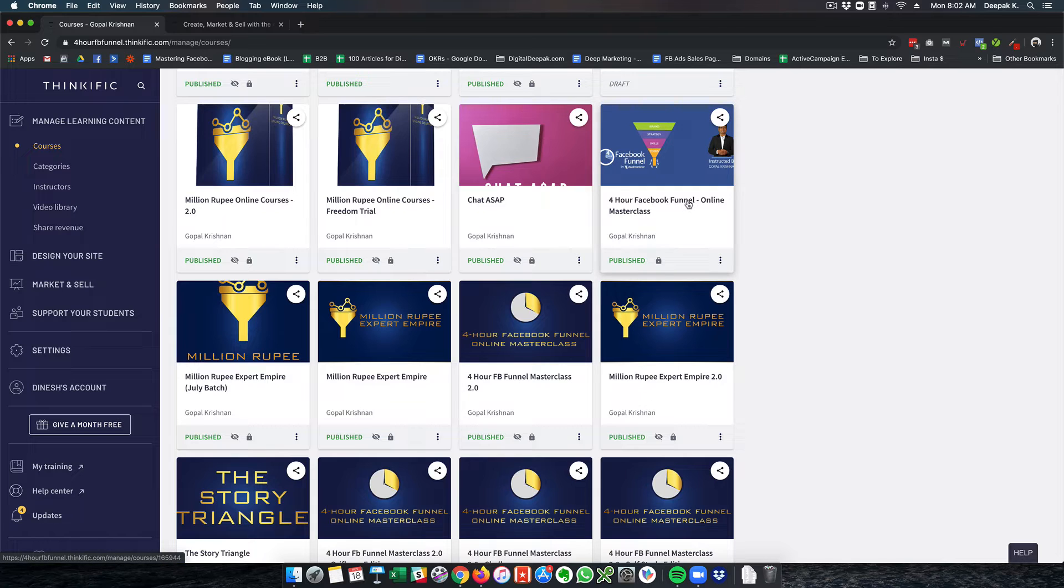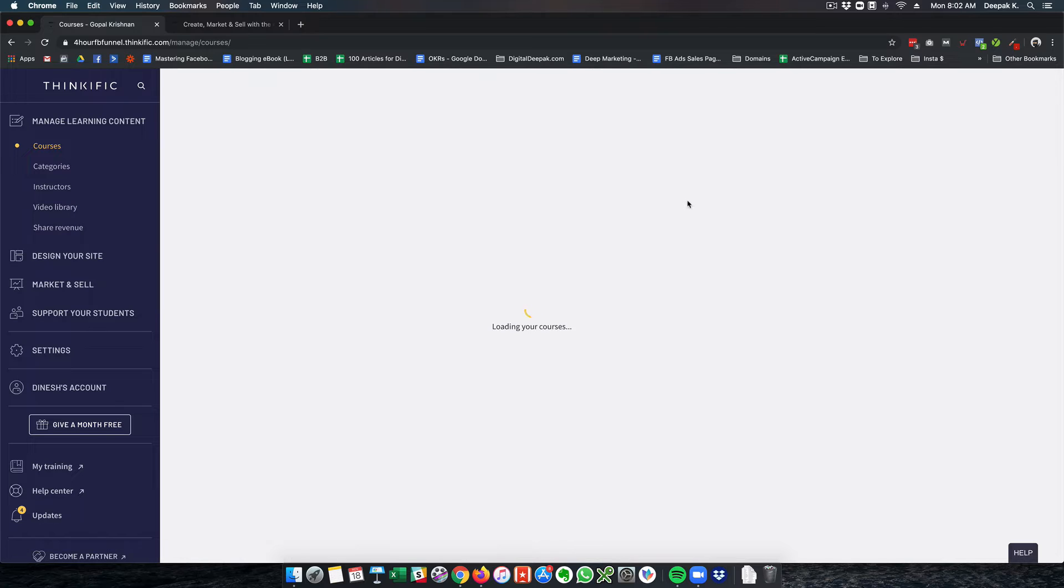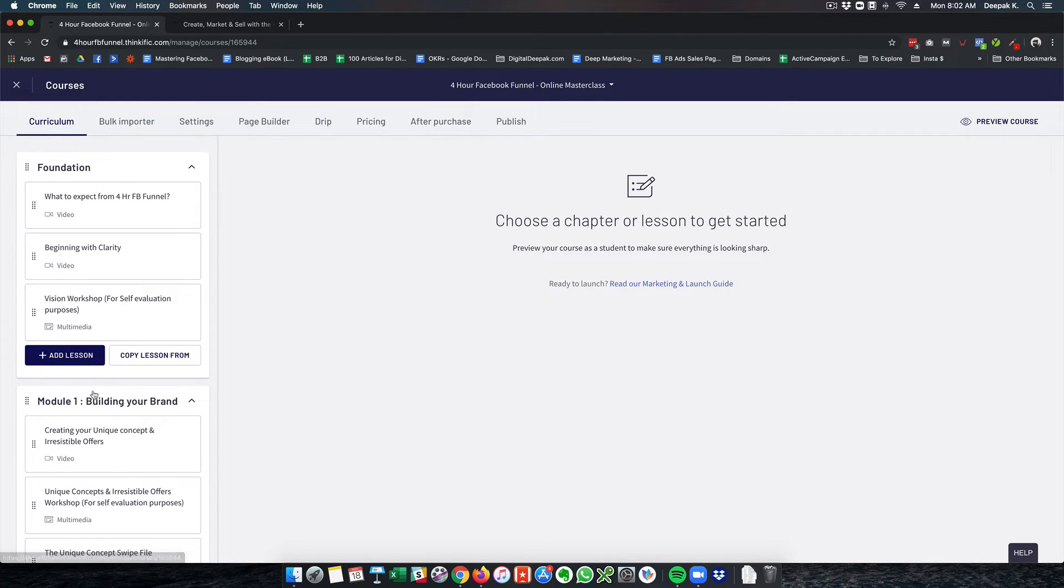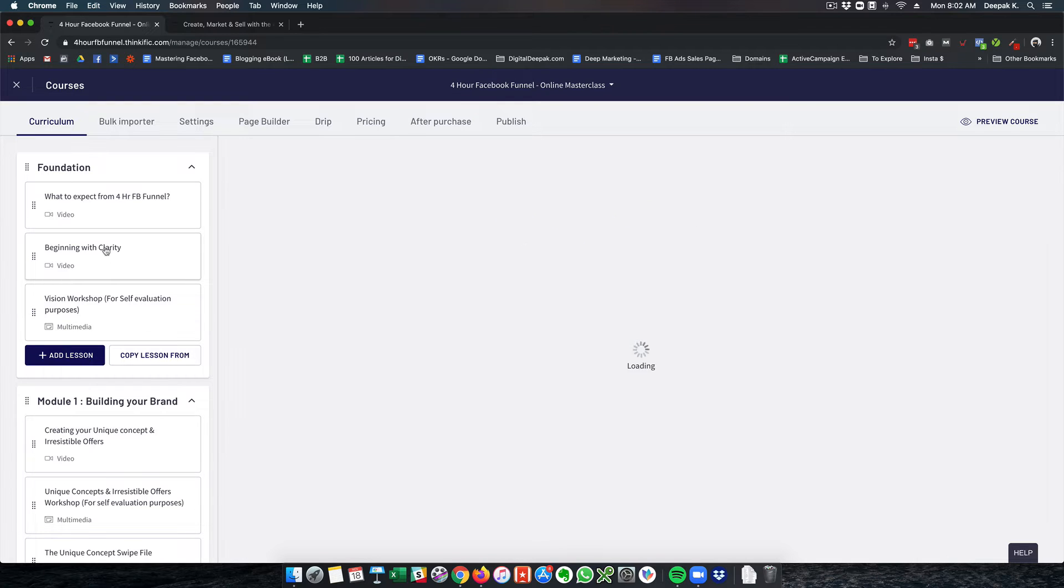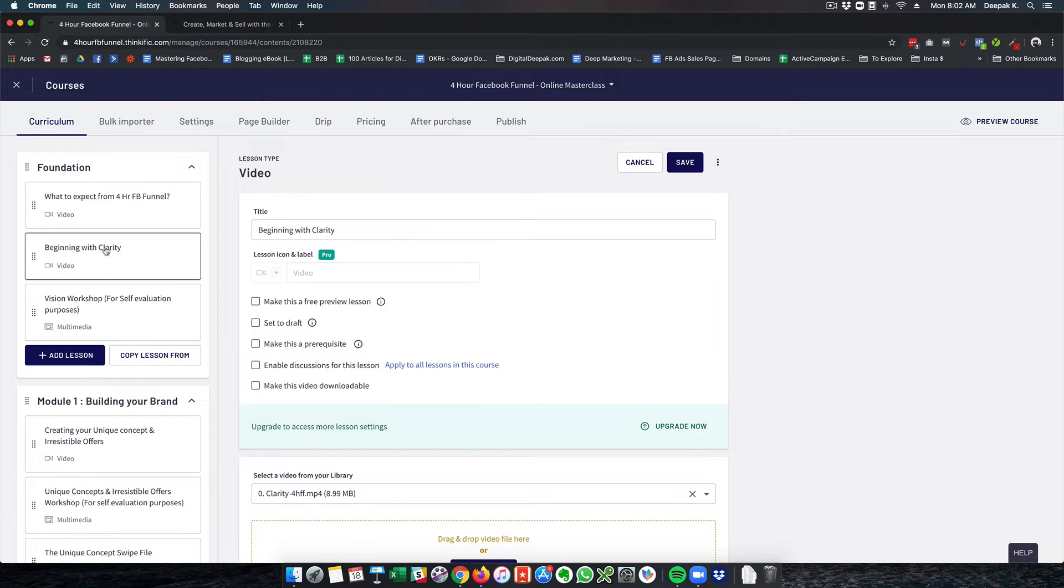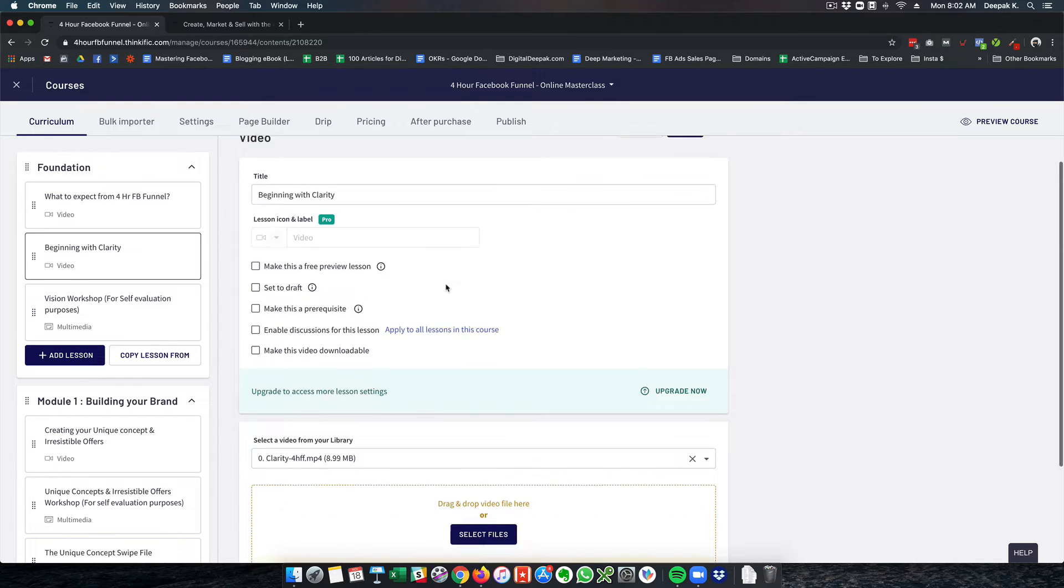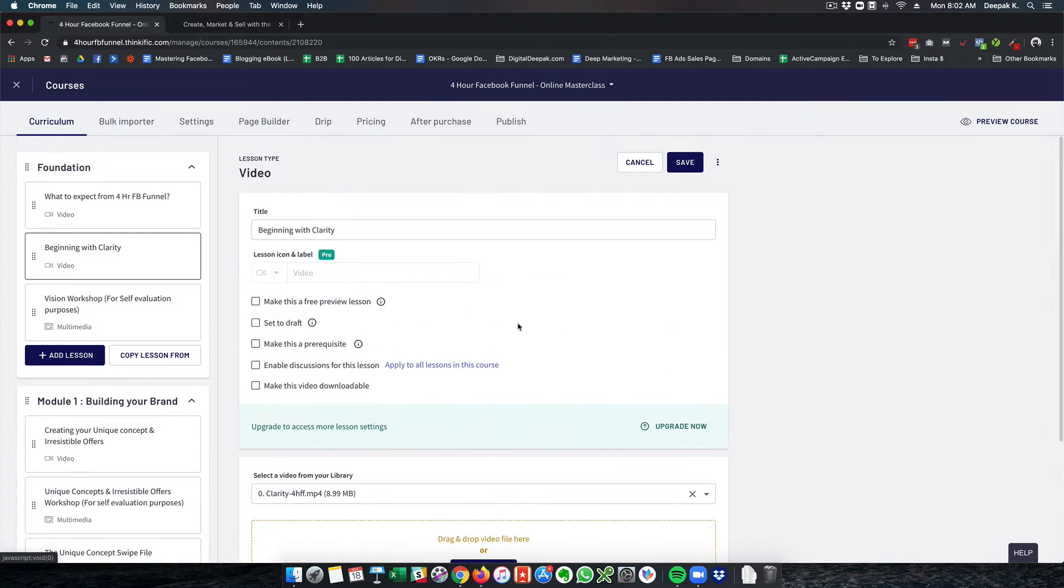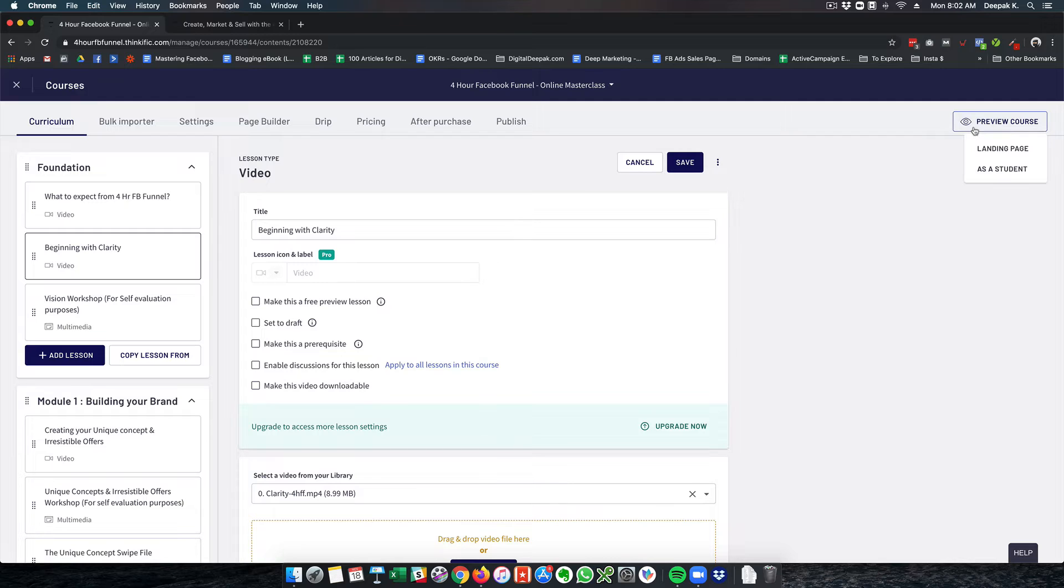Let's say Facebook funnel online masterclass is one such course. So here is where you go ahead and create the course, create the curriculum, and add different lessons. Let's say this is one lesson which is beginning with clarity. You put the title here, you put the video file here and you can put the description. Then you can click on preview course as a student to see how it's going to look.